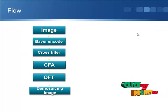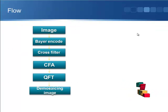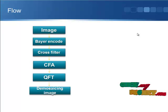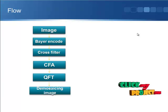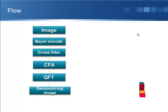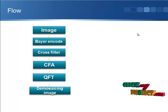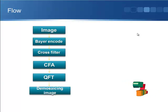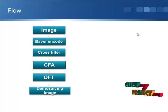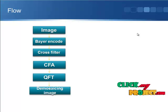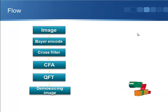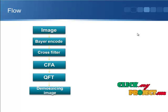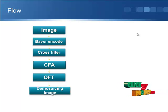The flow diagram gives an overview of our product. Initially, we have taken a color image which is to be demosaiced. The CFA concludes the overall process of demosaicing — it is not a separate process but includes several sub-divisional functions. So initially, the image is taken for Bayer encoding, and the Bayer-encoded image is applied to the cross filter, and then the color filter array is applied.